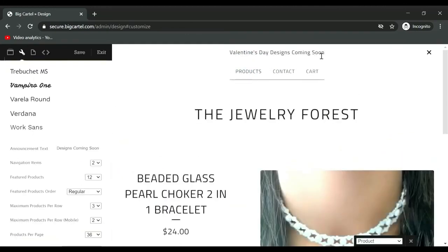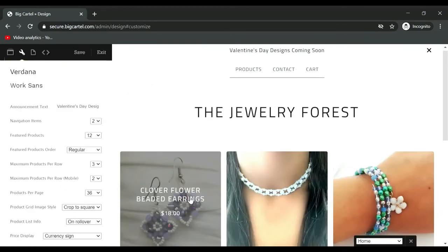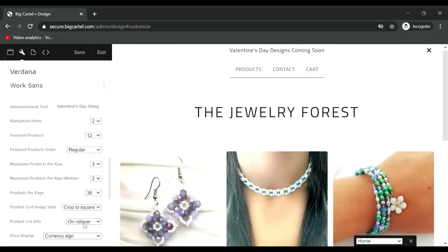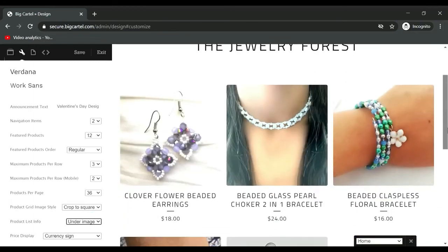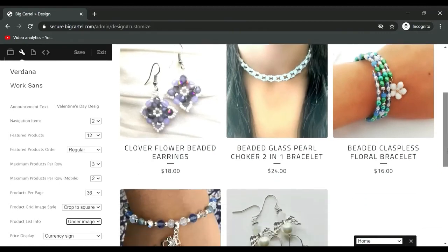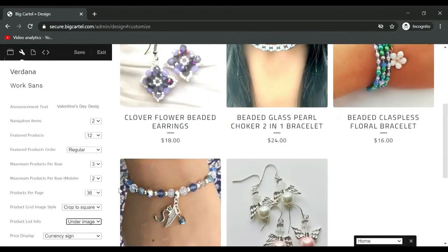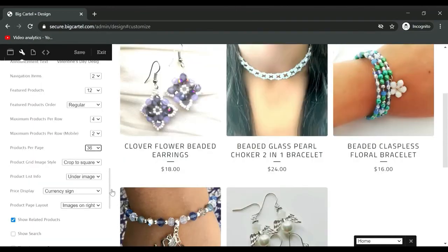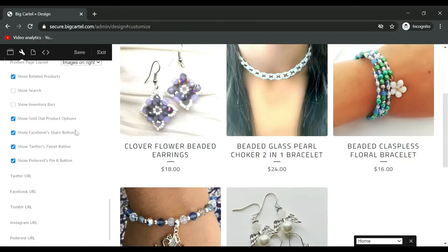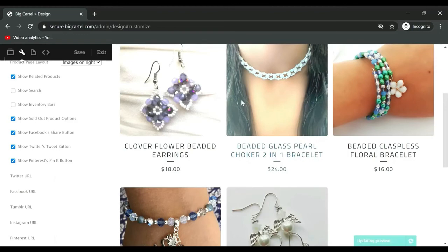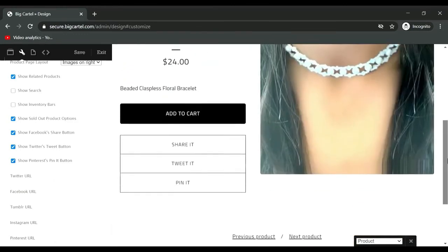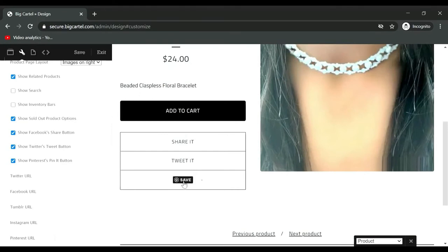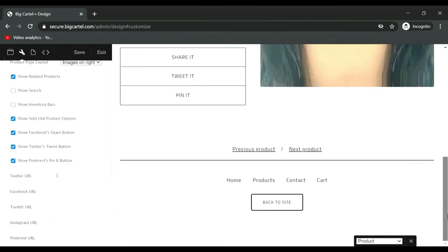I have Valentine's Day designs coming soon. You can have the details on rollover or you can have them under image. You can crop to square, foot to square. Currency sign, you have all of these other options. Share button, tweet button, pin it button. So on each product page you can share it, tweet it, pin it. And then down here you have your social icons. If you want to add one or more you can, and when you do, the icons will appear in your footer or depending what theme you're using.